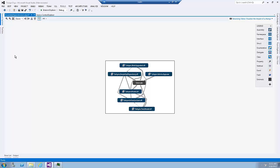You will also notice that the lines between the nodes have different thickness. The thickness of the lines represent the magnitude of relationship between the nodes. In other words, the thicker the line, the more relationships there is between two nodes.